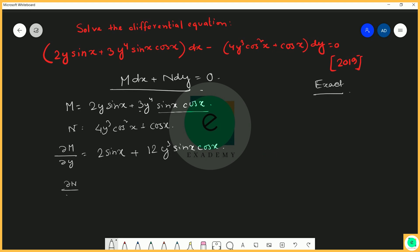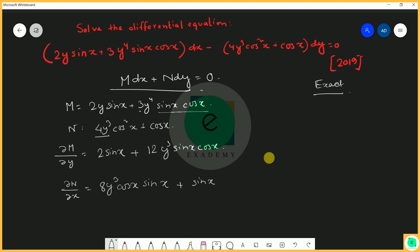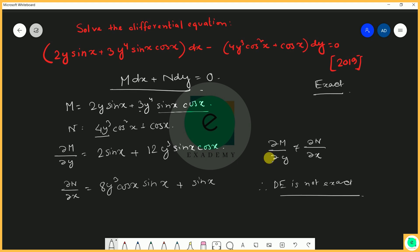Now ∂N/∂x with respect to x. The term 4y³ cos²x differentiates to give 8y³ cos x · (−sin x), which becomes −8y³ cos x sin x. The term cos x differentiates to −sin x. So ∂N/∂x equals −8y³ sin x cos x minus sin x. Since ∂M/∂y ≠ ∂N/∂x, the differential equation is not exact.